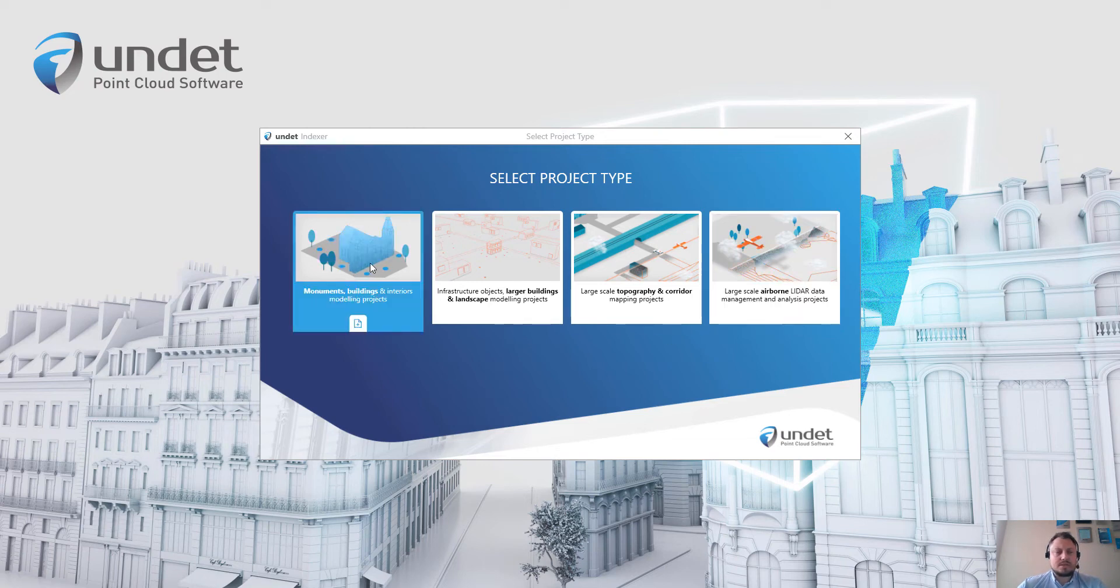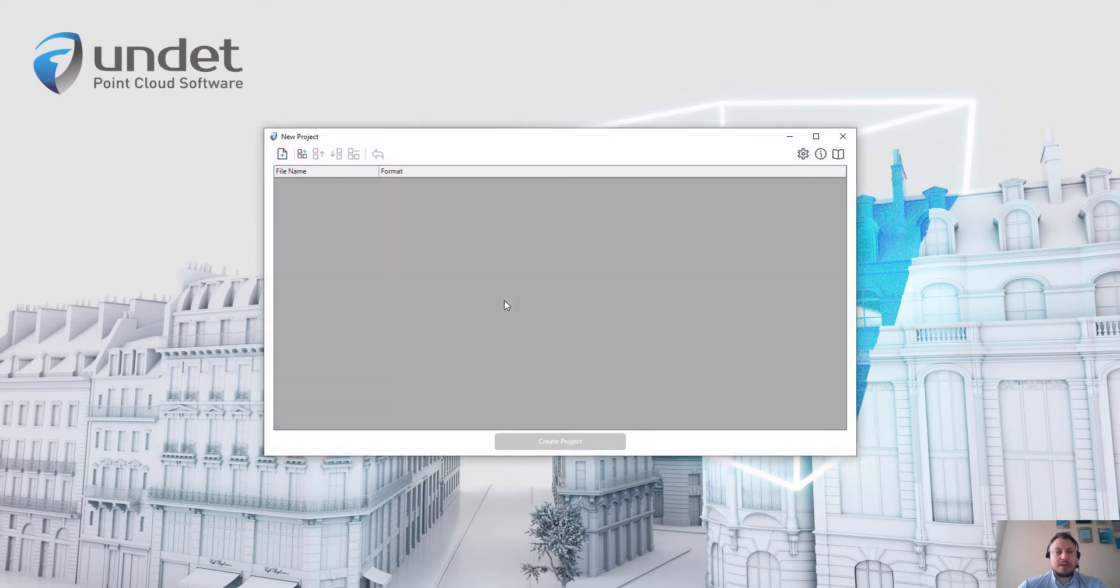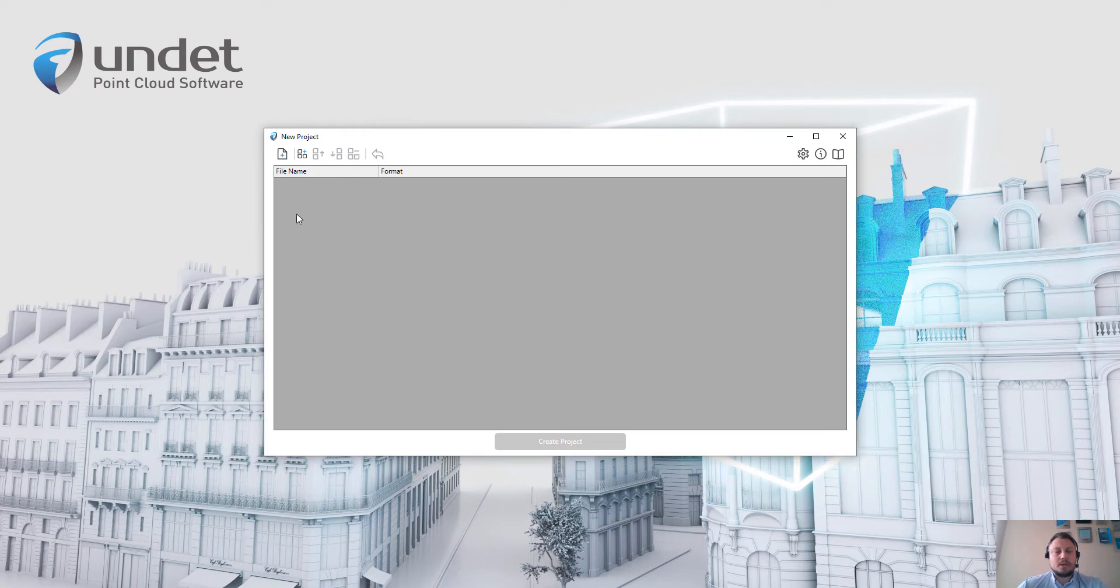So in this example, I will choose the first project type. And in this next dialog, we need to import our point cloud files.